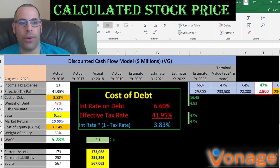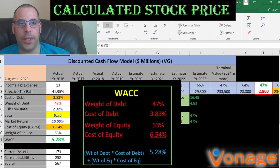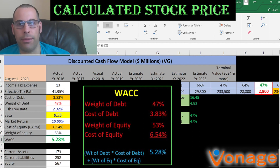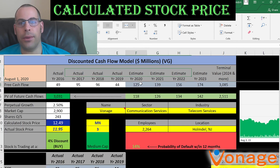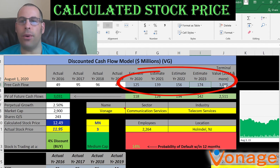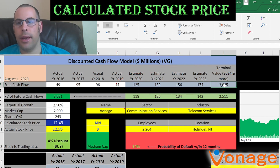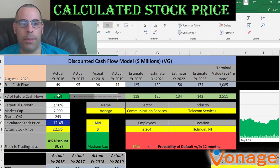Looking at the capital structure: cost of debt is 3.8%, they have 47% debt; cost of equity is 6.5% and they have 53% equity. So the WACC is 5.3%, which is a blend of the cost of debt and cost of equity — that's the discount rate we'll apply to the future cash flows. We estimated four years of future free cash flows and then a terminal value, which is an estimation of all cash flows past year four. We discounted those numbers back to today's value using the weighted average cost of capital.